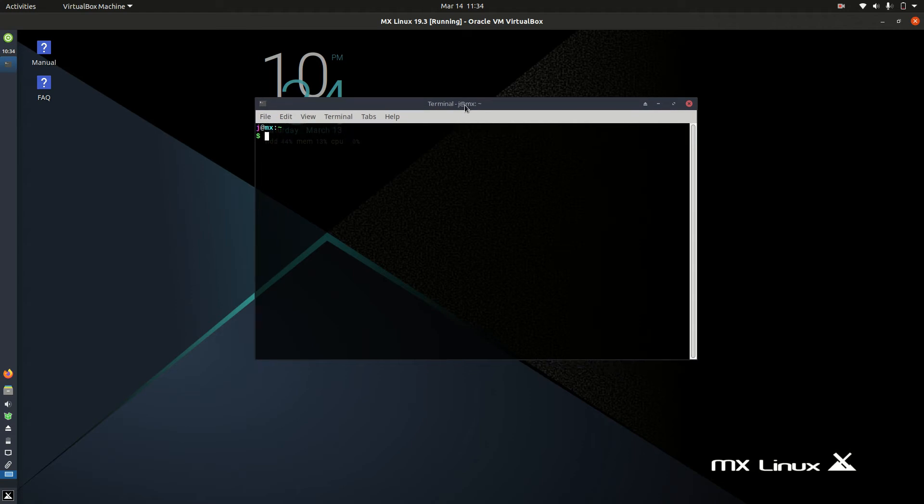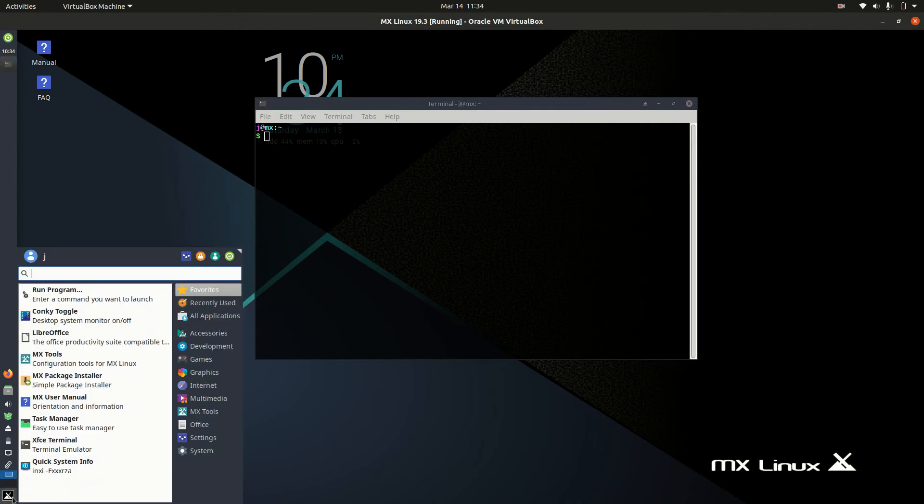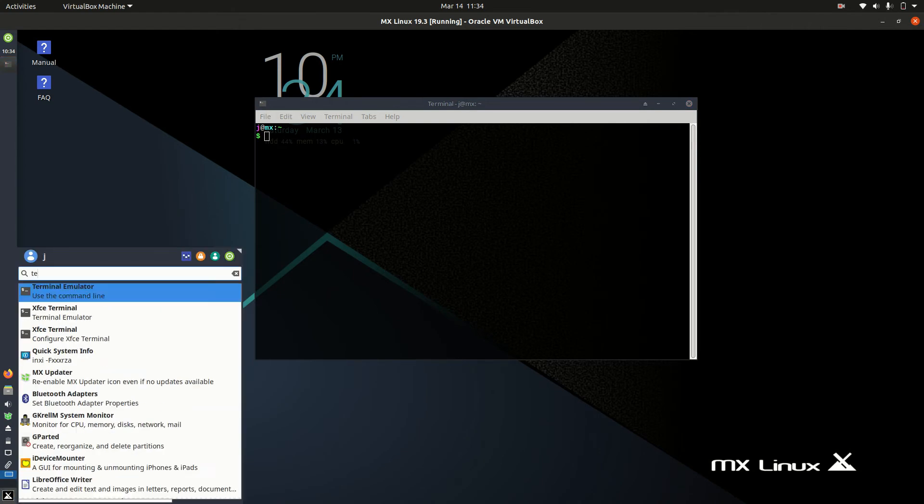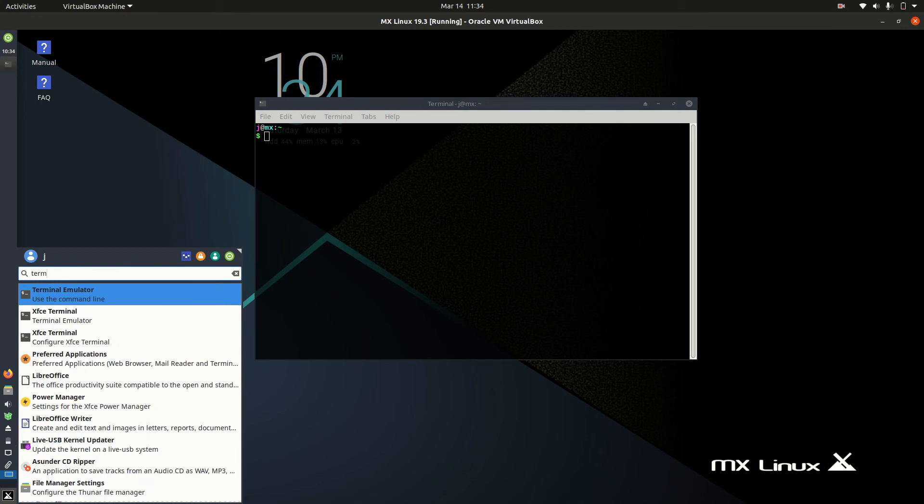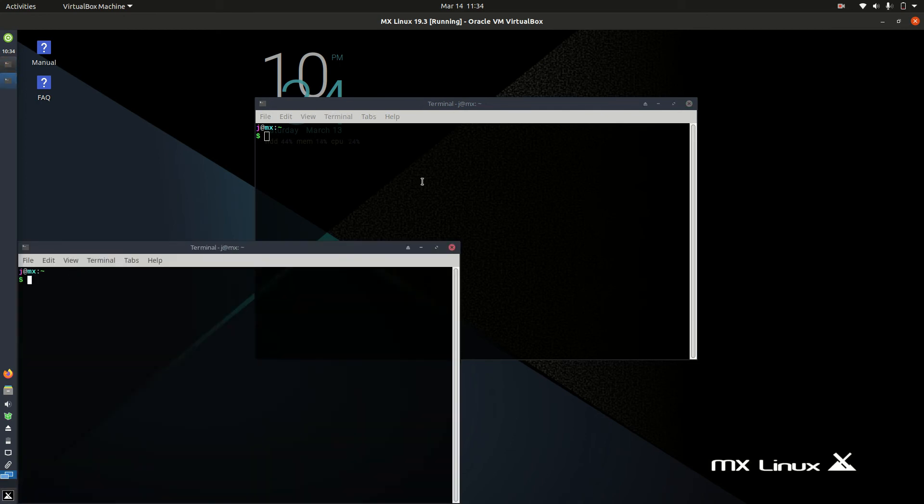Without further ado, let's get started. First of all, jump into a terminal. Go to the main menu and open up terminal emulator. I've already got one open, so not much of a difference there.